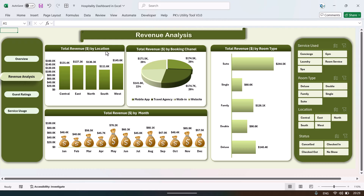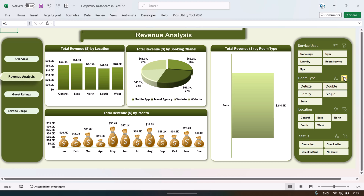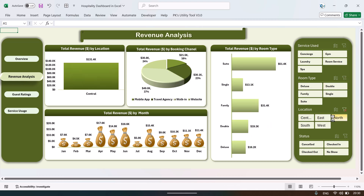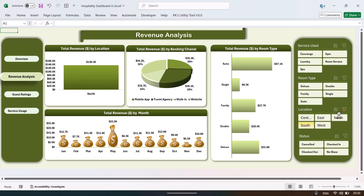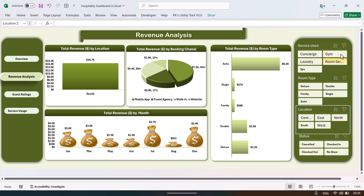We have created more pages for revenue analysis. Click on the revenue analysis page and here we show total revenue by location, total revenue by booking channel, total revenue by room type, and total revenue by month.